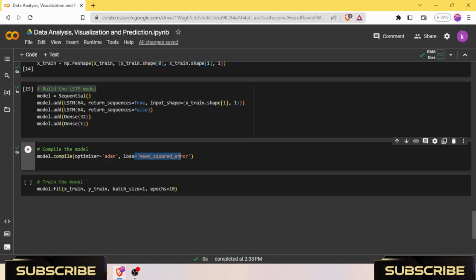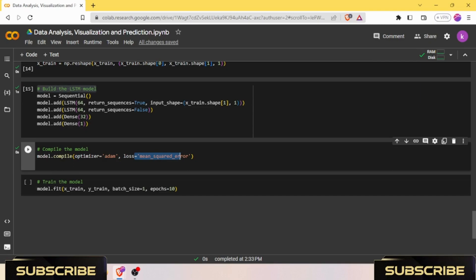I have used the loss function as mean squared error. It is a common loss function used in regression problems. It calculates the average squared difference between the predicted value and the actual value. In this case, the mean squared error loss function is used to measure the performance of the regression model. The goal is to minimize this loss function during training, which means reducing the difference between the predicted and actual values.